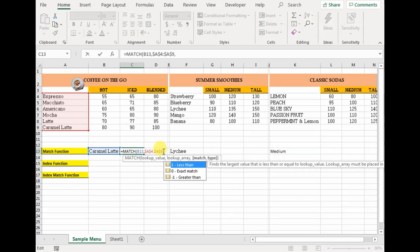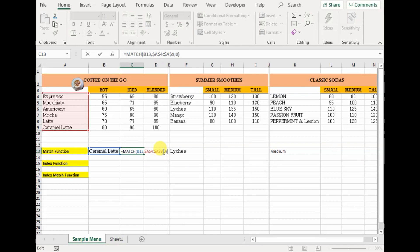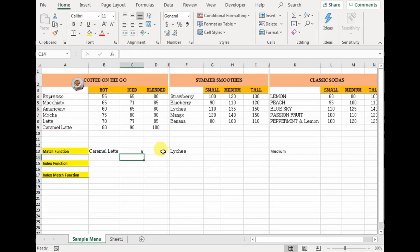Then the match type — whether you want an exact match or less than or greater than. In this case we want exact match, so we enter zero, close parenthesis, and press Enter.